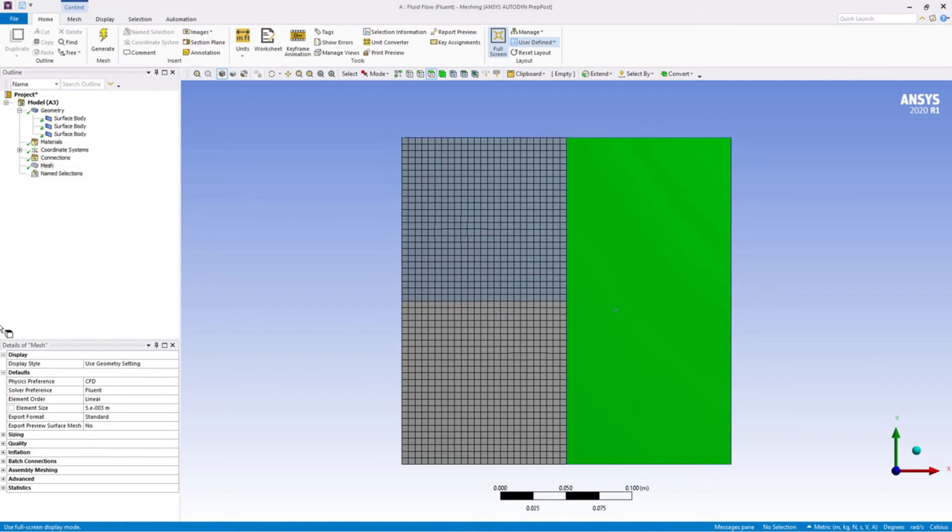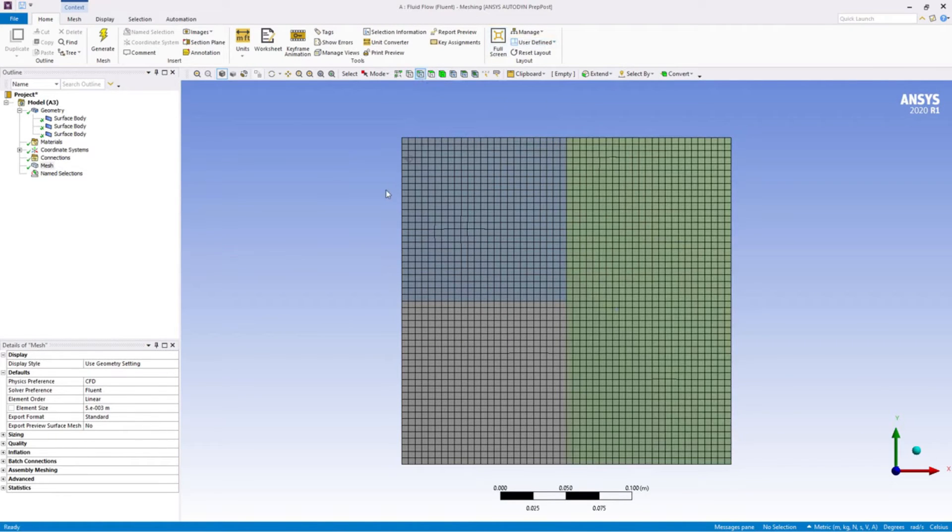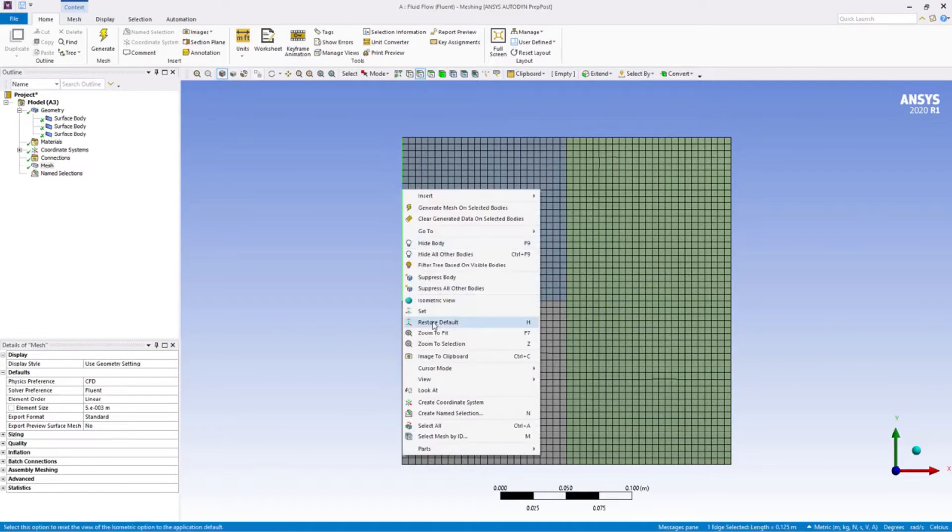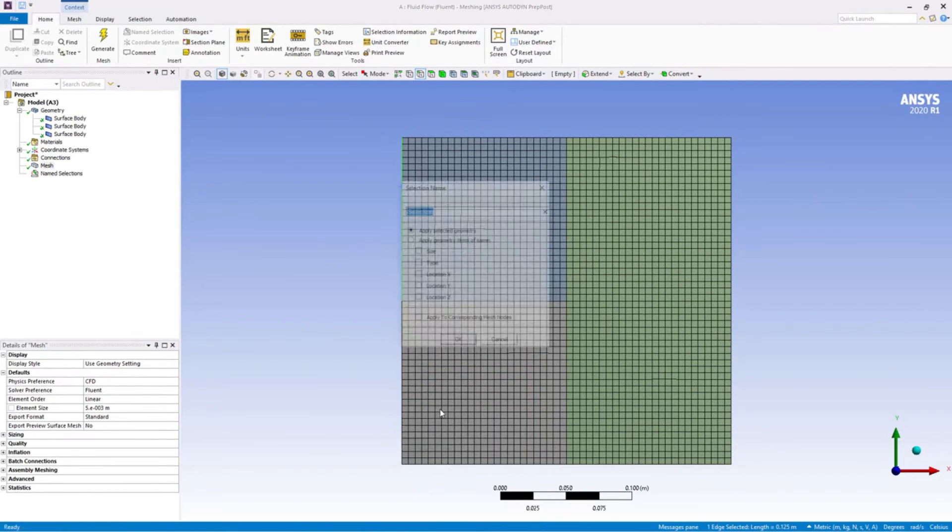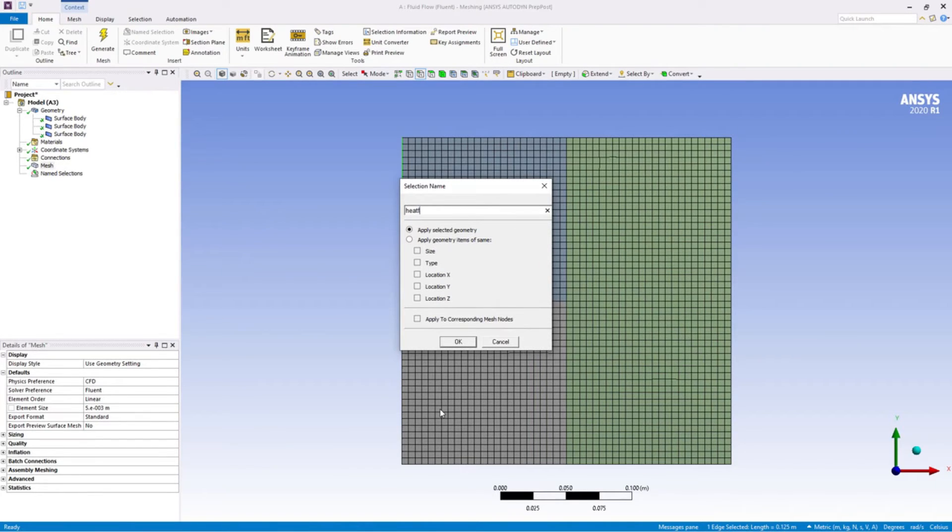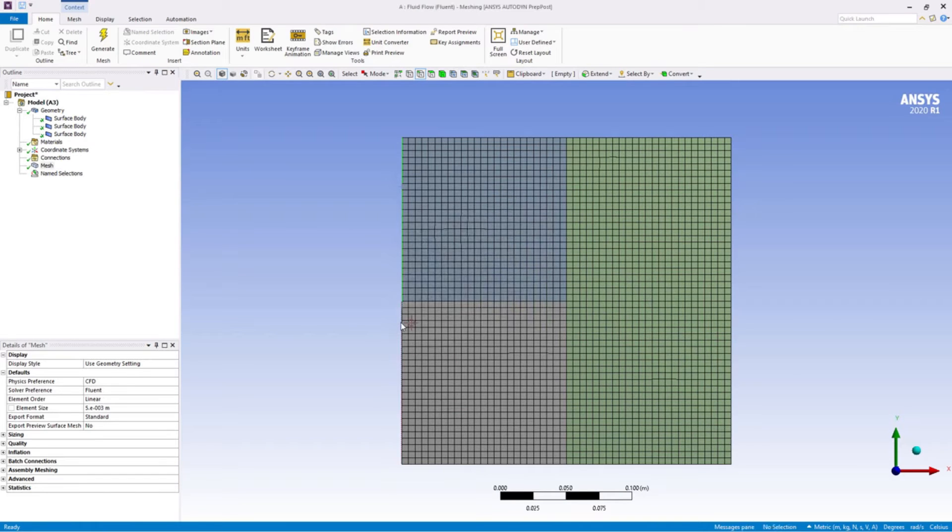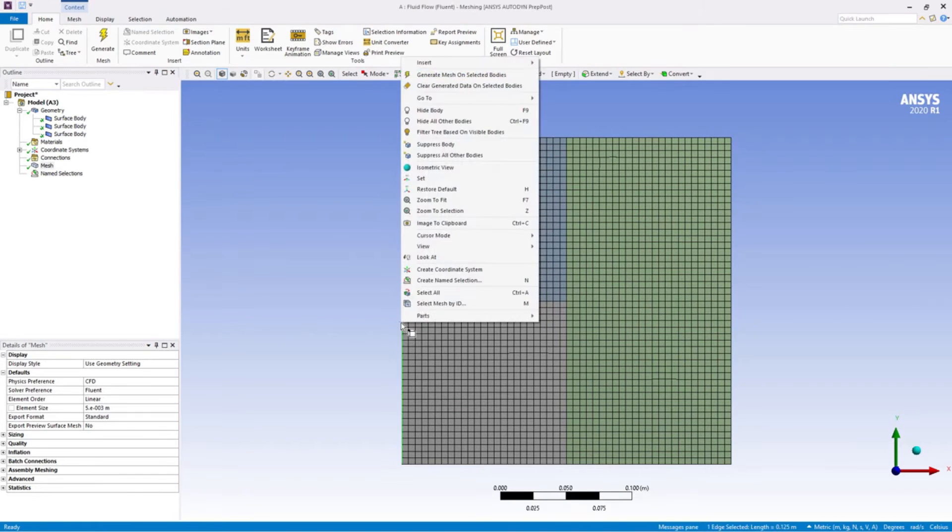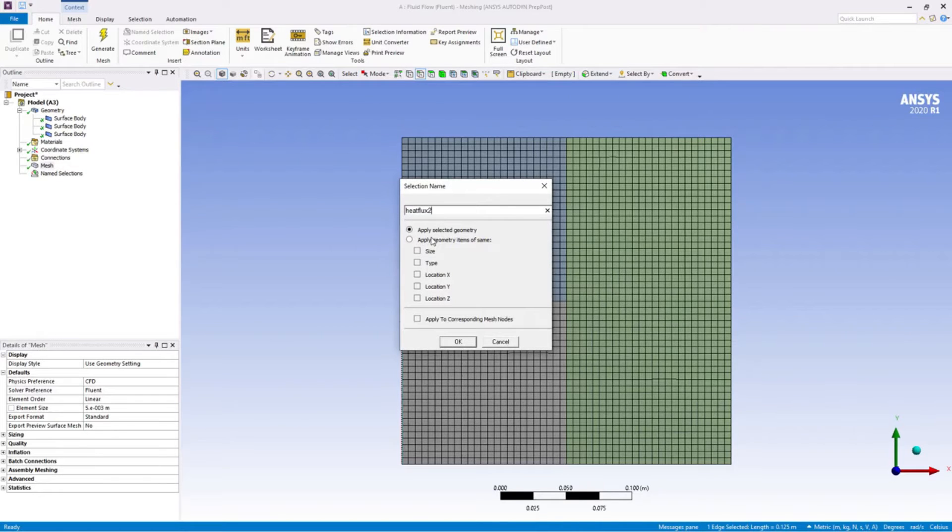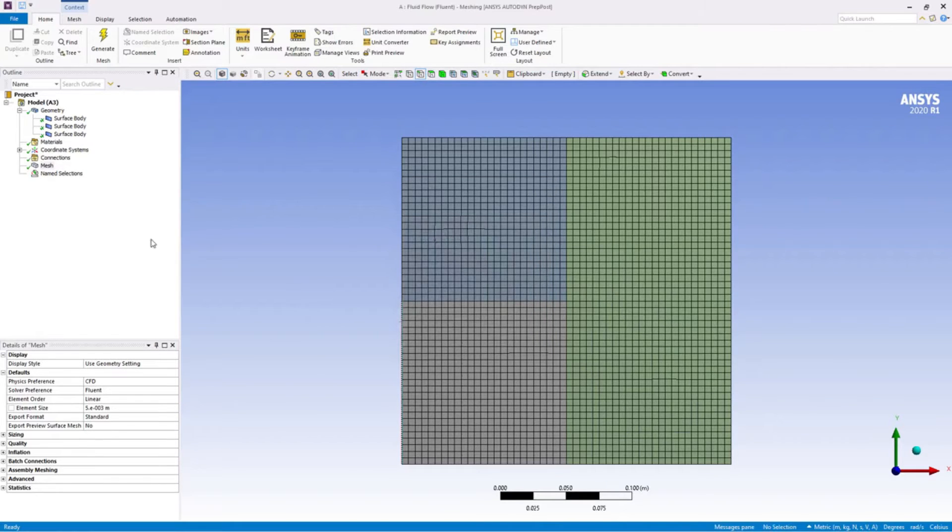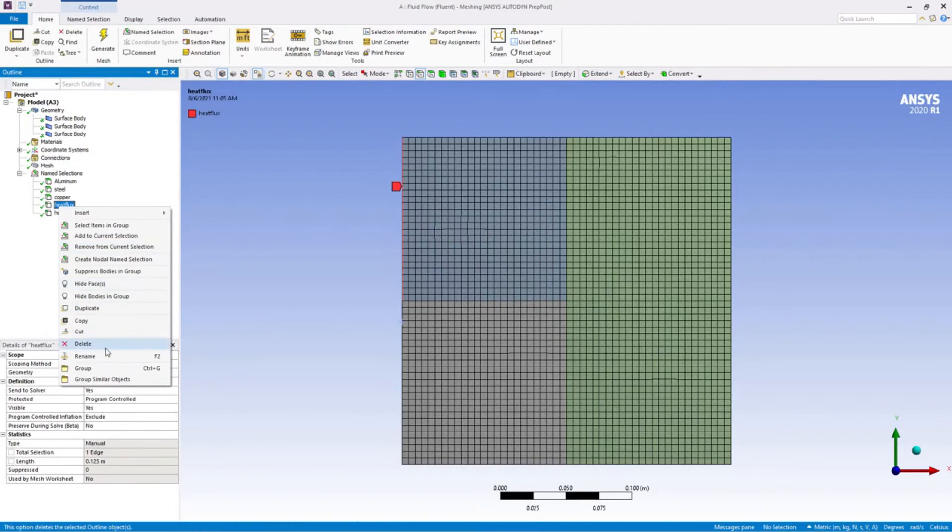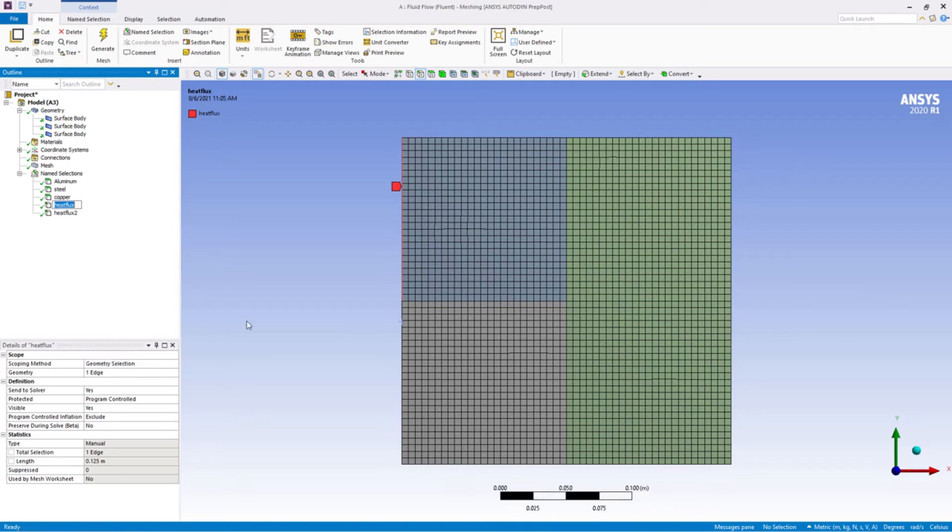Now I'm selecting the edges. This one is the heat flux. This is heat flux 2. Just renaming this to heat flux 1.